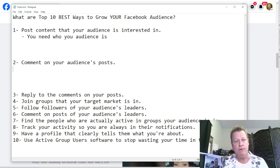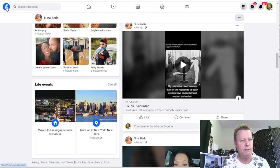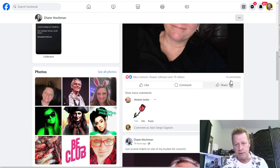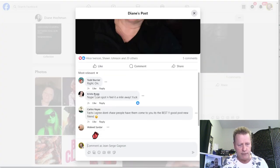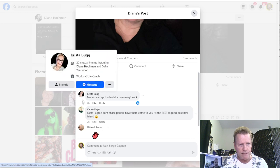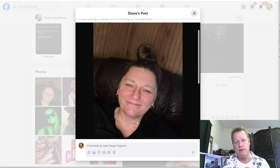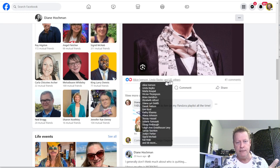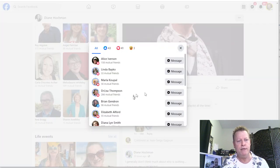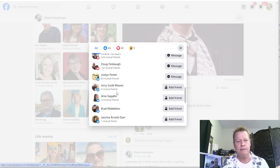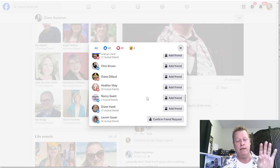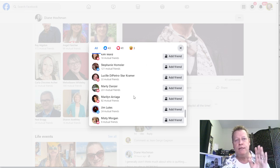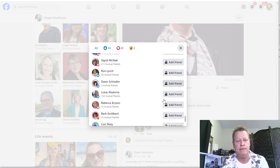Another option: go back to Diane's posts and look at who commented. You can follow or message those commenters. Or look at a post with, say, 41 comments and 85-plus reactions — you get a list of all the people who reacted and you can engage with them. Facebook may block you if you do this too aggressively, so be careful.